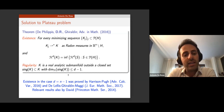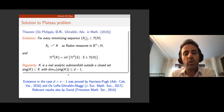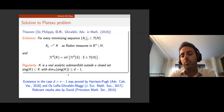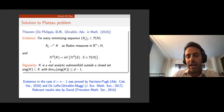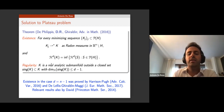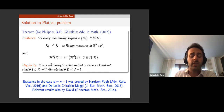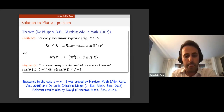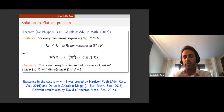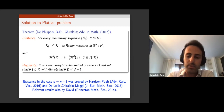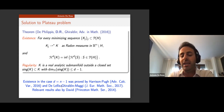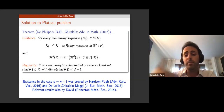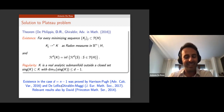A small reminder: a set is rectifiable if it has a good notion of tangent plane at almost every point. A result with Guido De Philippis and Francesco Ghiraldin showed that a minimizing sequence in this class sub-converges to a minimal set K with minimal area, and one can prove sharp regularity: K is real analytic outside a singular set of Hausdorff dimension at most d minus 1.